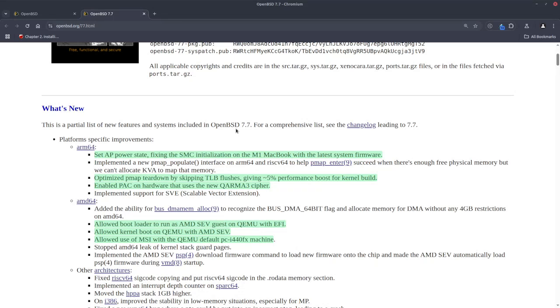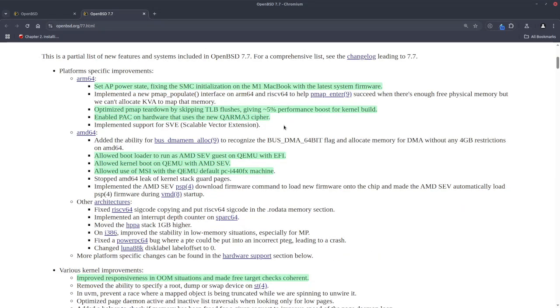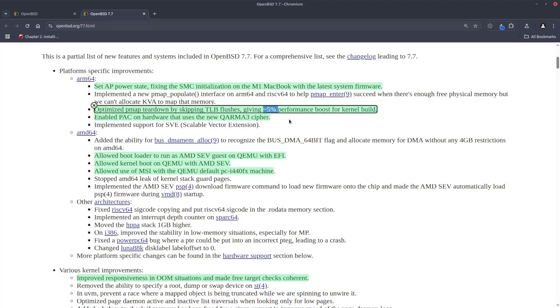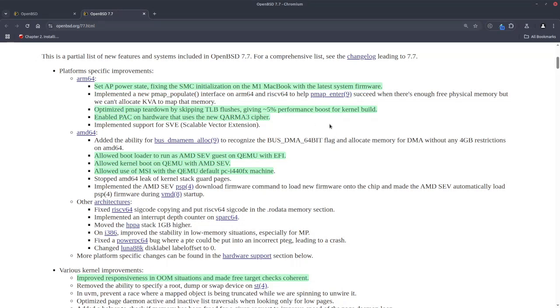On the system management controller, there is a small enhancement for M1 MacBook. I'm not entirely sure what it does, but it's supposed to improve the SMC on M1. There is an optimization which makes the kernel on ARM64 build 5% faster, and this is the technical detail: optimized pmap teardown by skipping TLB flushes.